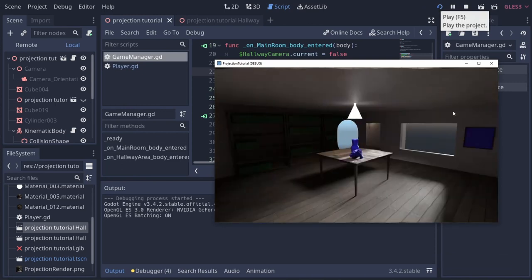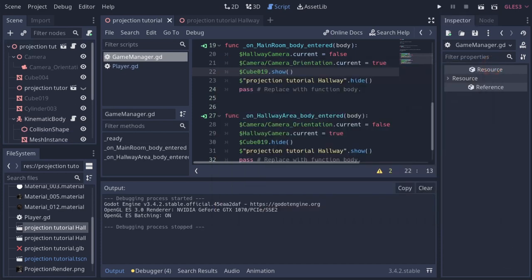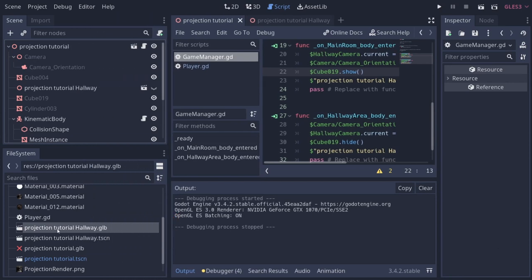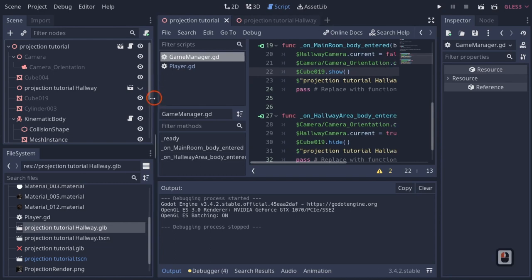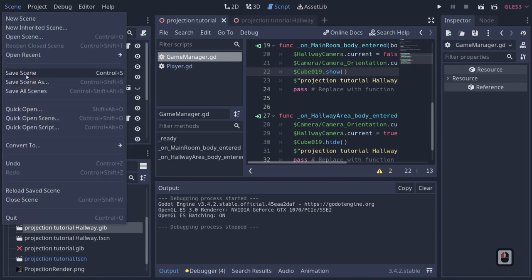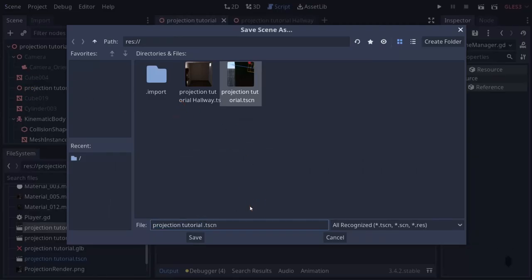Now for Method 2, which is pretty complicated but simpler in other ways. We're going to do what's called a screen space shader — it basically projects an image onto whatever our camera is looking at. We'll duplicate the current scene: Scene > Save Scene As > 'projection_tutorial_second_method', then clean it up by removing things we don't need.